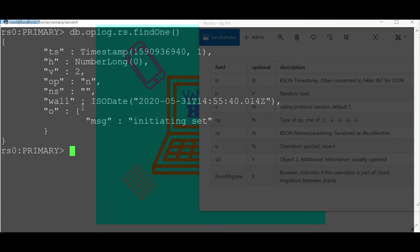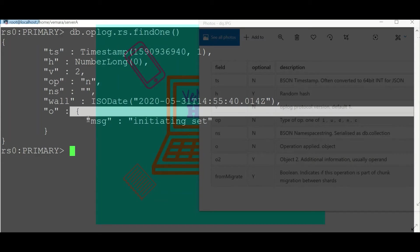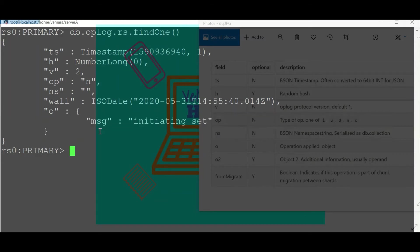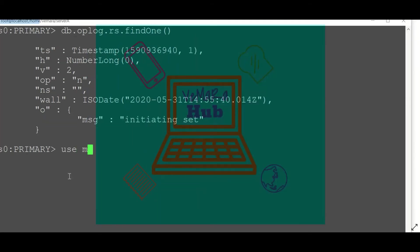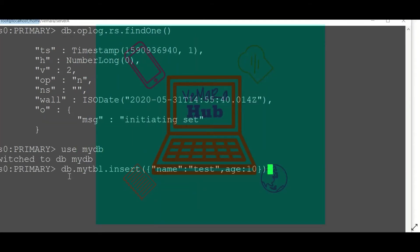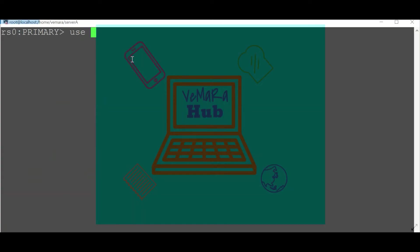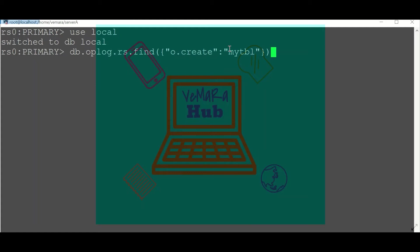I'm creating a new database mydb. This is the document which I'm going to insert. I'll switch to my local database.